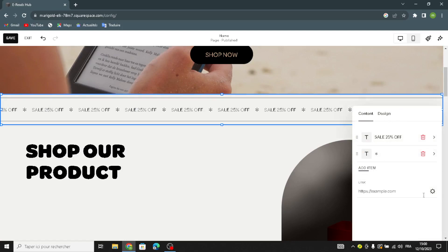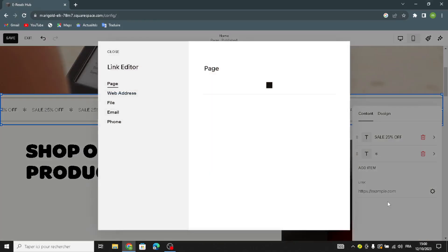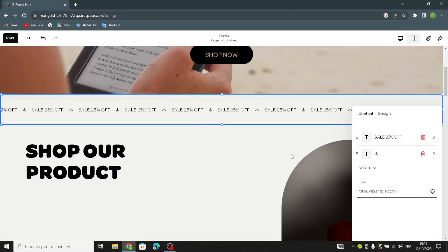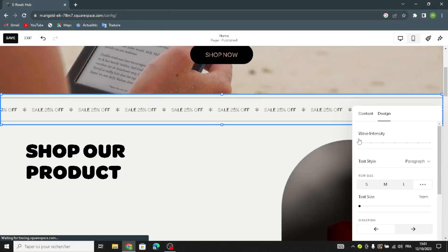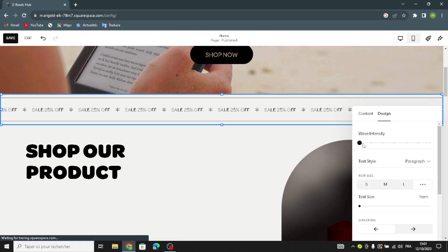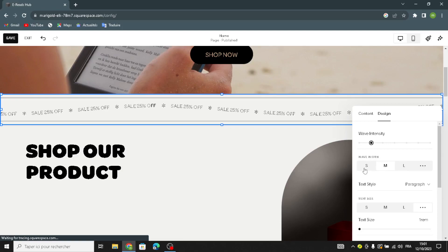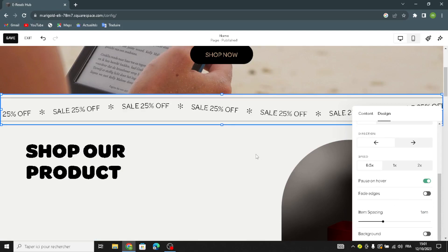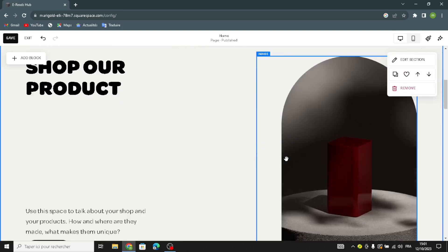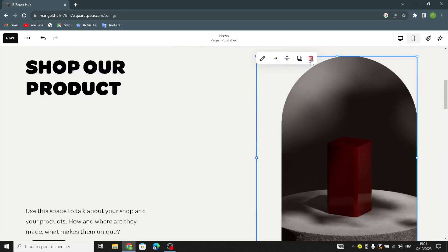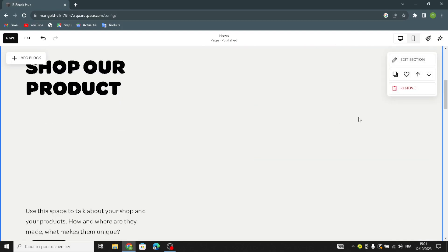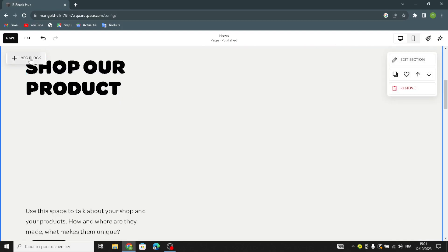Here you can add items and manage the link editor — including web address, file, email, and phone links. You can also change the wave intensity and the check size. First, delete the placeholder image and add another one.